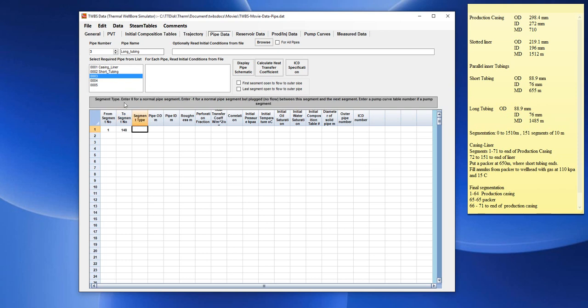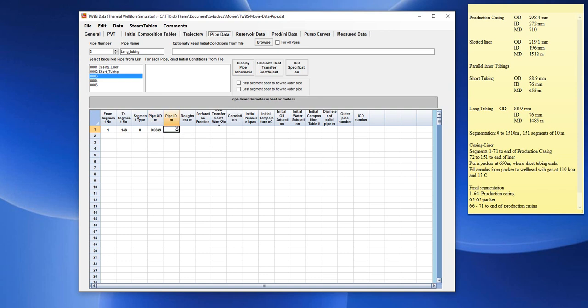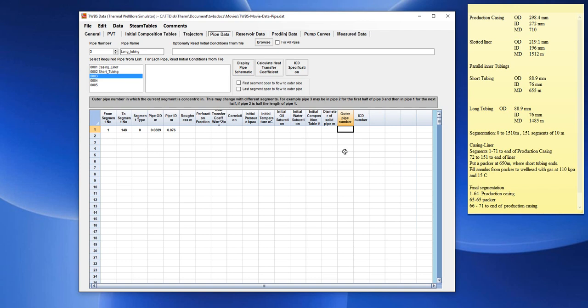A segment type of 0. A pipe OD of 0.0889. A pipe ID of 0.076. The pipe is located, again, in pipe number 1. And it's just two strings parallel, inner tubing, side by side. The last segment is open to flow. So we should check on that box.